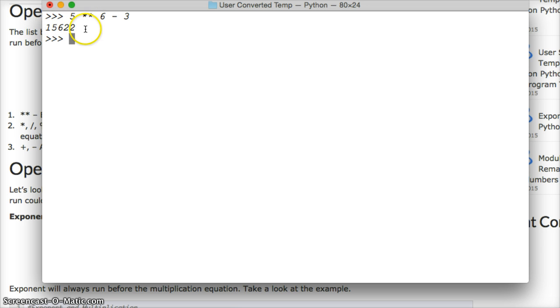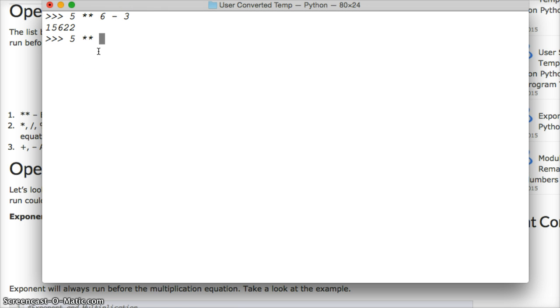The way to check how this actually worked is, we know we minus it by 3, so let's just do 5 to the power of 6, and it's 15,625.